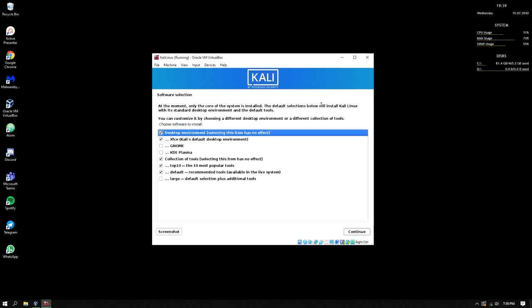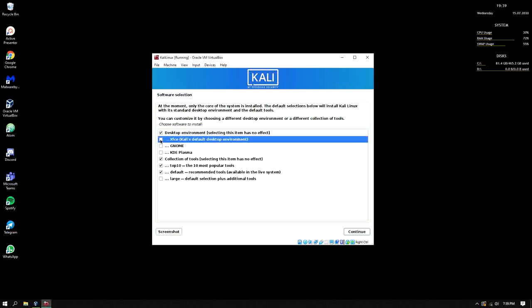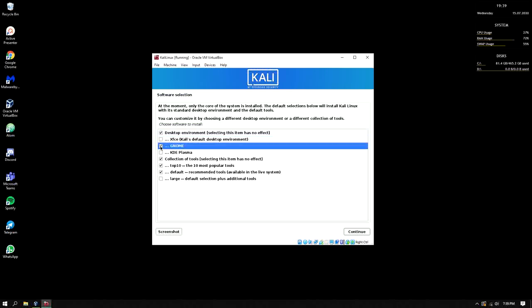In here, I prefer to uncheck this and check the GNOME. Why GNOME? That's my preference. GNOME is much easier for me, so I will continue.